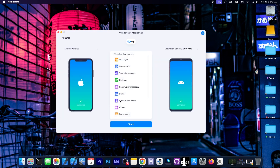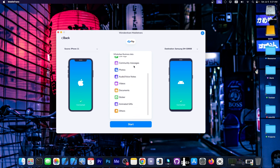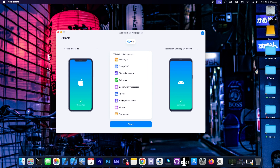We're interested in WhatsApp Transfer in this video. I'm going to show you how to move all your data from WhatsApp for Business or normal WhatsApp from iPhone to Android. I have connected my source, which is the iPhone 11, and the destination is the Samsung device. It can transfer messages, group SMS, starred messages, call logs, community messages, photos, audio and voice notes, videos, documents, stickers, animated GIFs, and others.